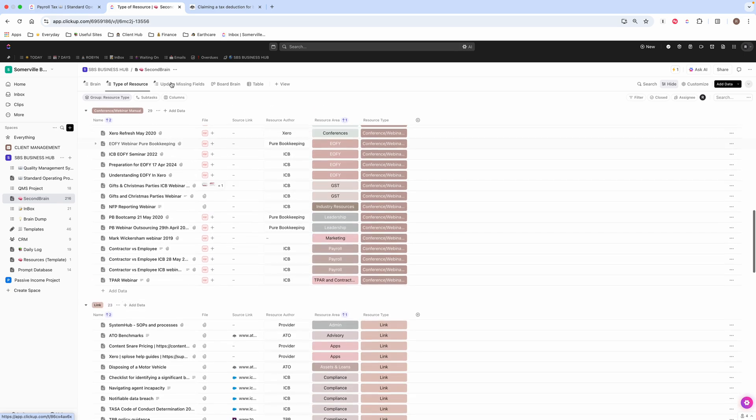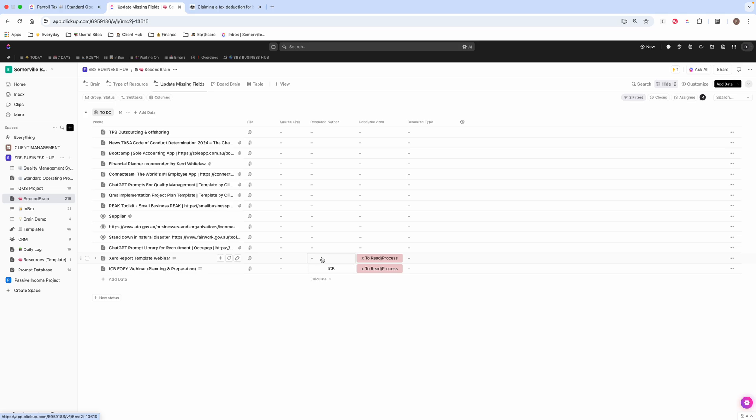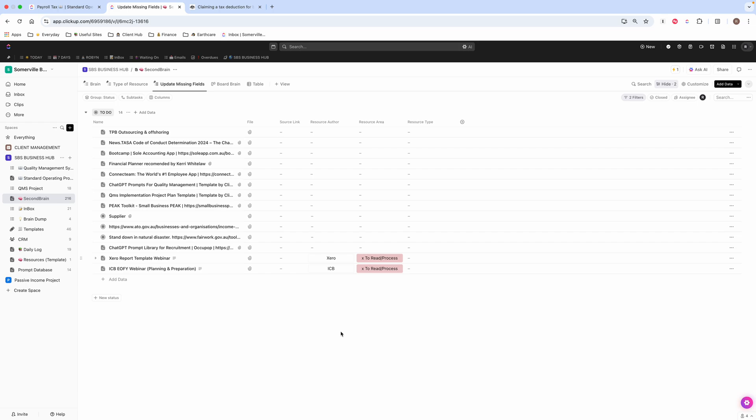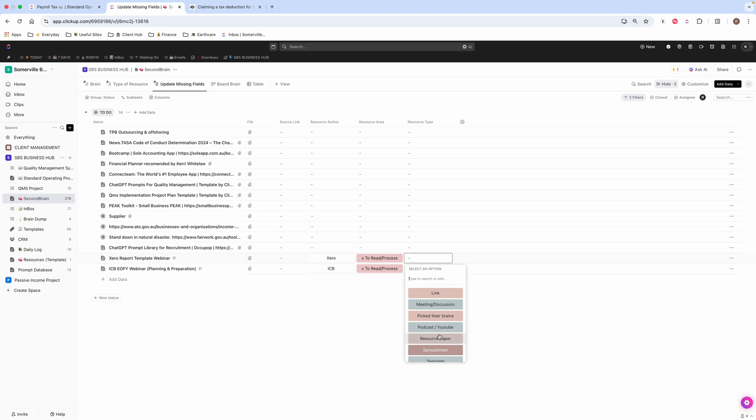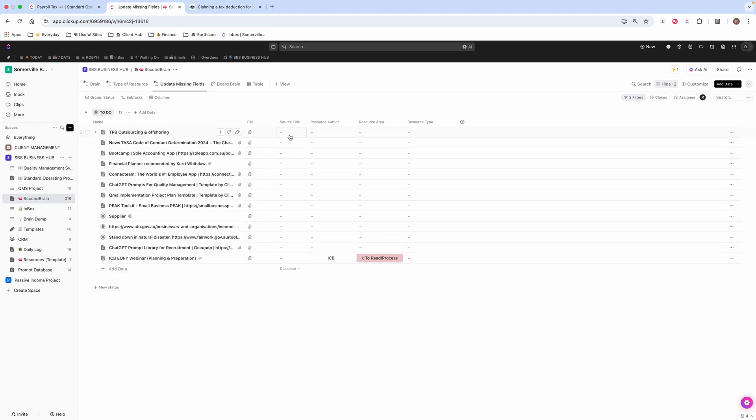And I also have this one here, which is just missing fields. So these ones haven't been processed yet. But once I do, once I put in the resource author, which in this case would be Xero, and the resource type, this was a webinar. And then it just appears. So that now no longer needs to be processed. So that's how I sort of go through maybe once a day or once every few days, I just come in here and just read what it is and just allocate it.